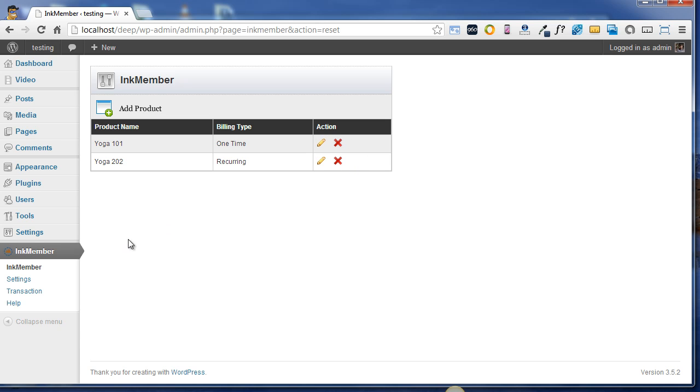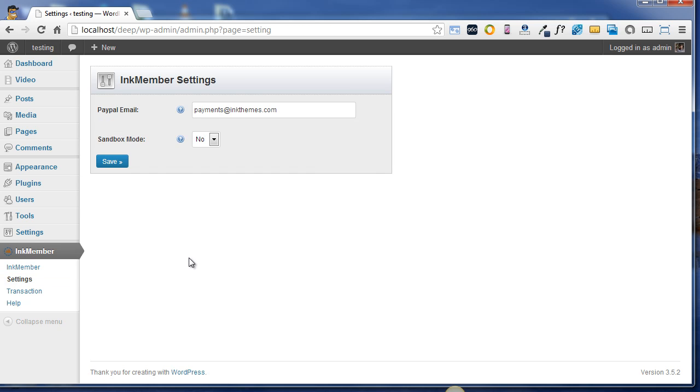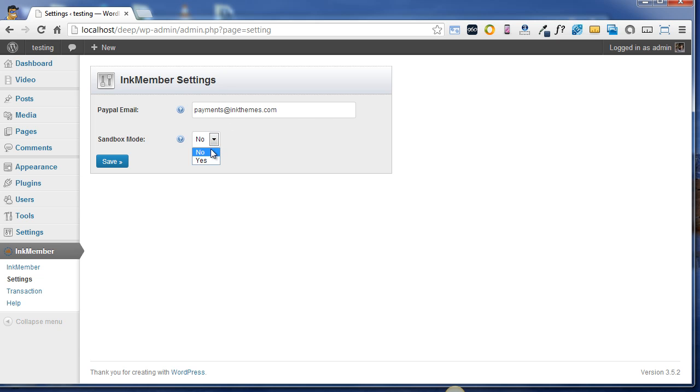So moving on to the settings option now. Here you can set your PayPal email through which you want to receive payments from your users. And if you want to test whether online transaction is actually happening or not, you can use Sandbox mode. In Sandbox mode, by default no option is activated. In case you want to try whether transaction is actually happening or not, you can choose this option as Yes. So finally click on save button.